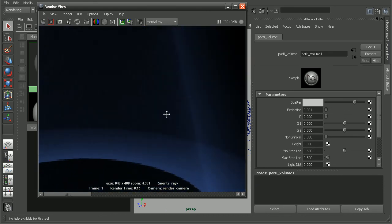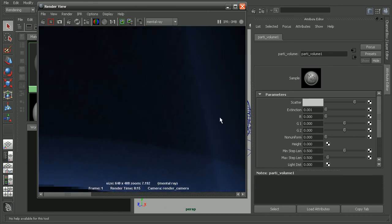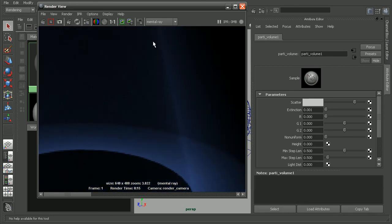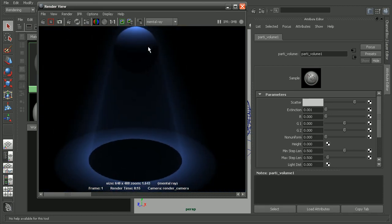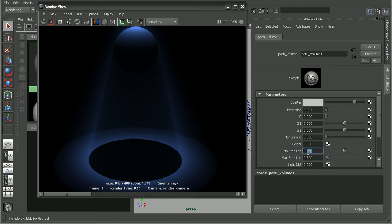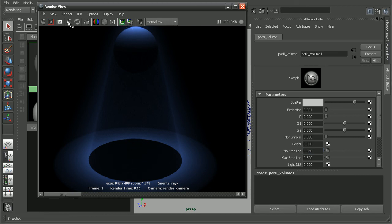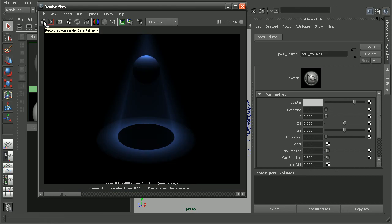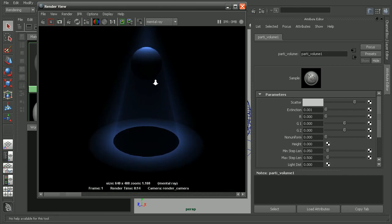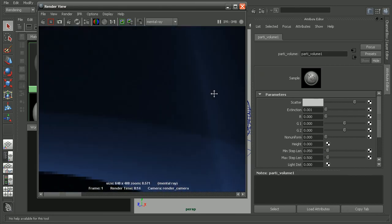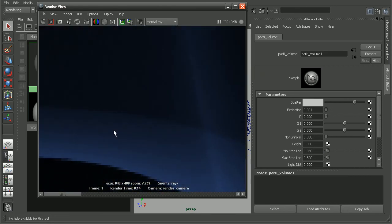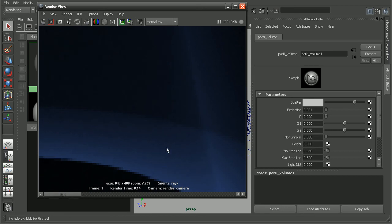But if we notice, if we look closely here, we're getting quite a bit of grain here within the shadow itself. So we can actually bump up the quality for that by adjusting the minimum and maximum step length here. So I'm just going to come in, say maybe take the minimum step length down a little bit. And we can see in the resulting render, if we come in here, notice we're not getting nearly as much noise within our fog. So this was before, and this is after.